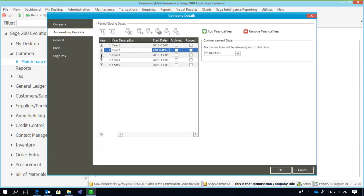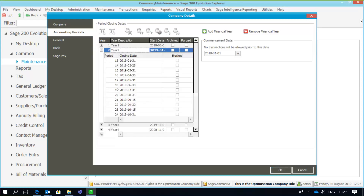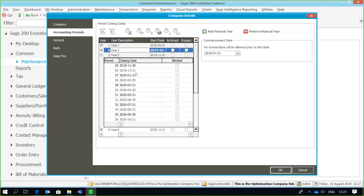The next step is we need to run a GL relink. Remember, every time there's a posting of a transaction within Sage Evolution, that transaction is allocated a period number. The system knows exactly, when running certain reports for a specific date range, which transactions display on the report based on the period number. Due to the fact that we've now changed the actual accounting periods and the cutoff dates, we need to run a GL relink in order for those period parameters to be recalculated.